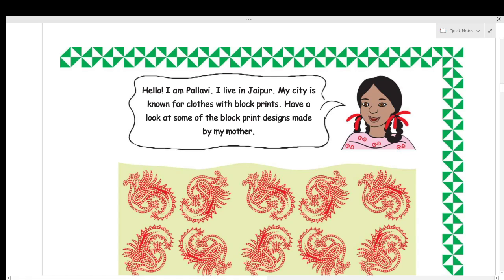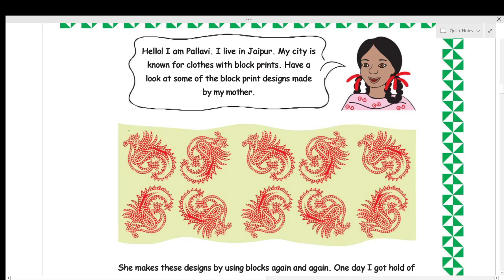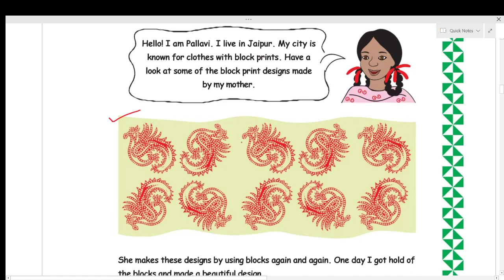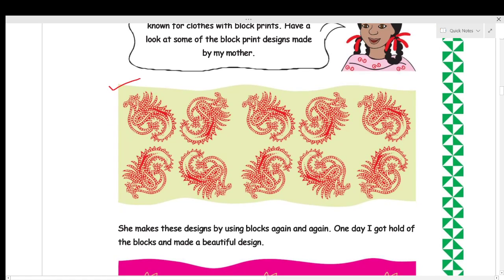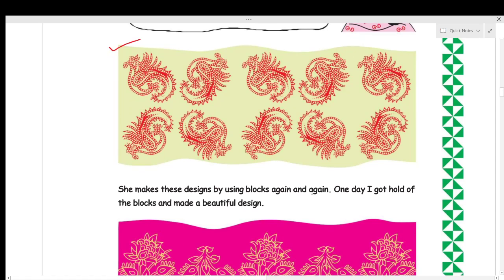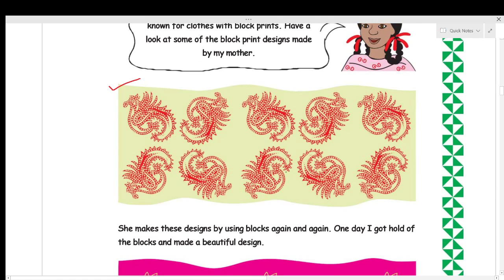Pallavi says: 'I live in Jaipur. My city is known for clothes with block prints. Have a look at some block print designs made by my mother.' Jaipur is also known as the Pink City and is famous for block prints on cloth. This design is made by Pallavi's mother using blocks again and again — this is a block print design.